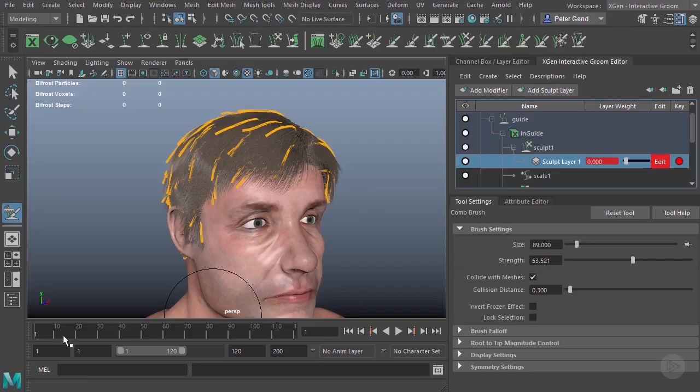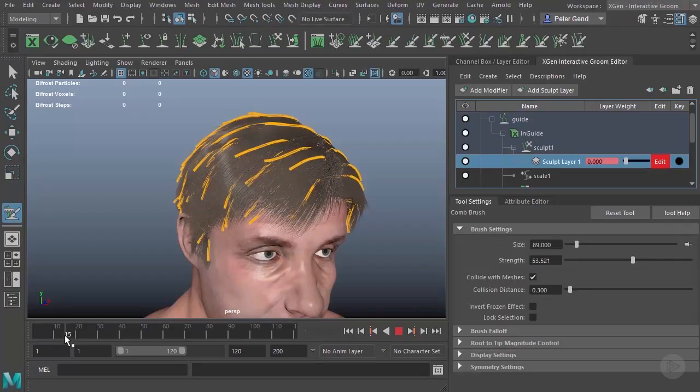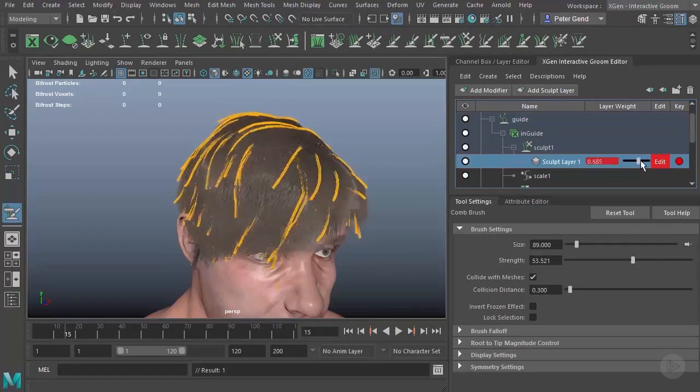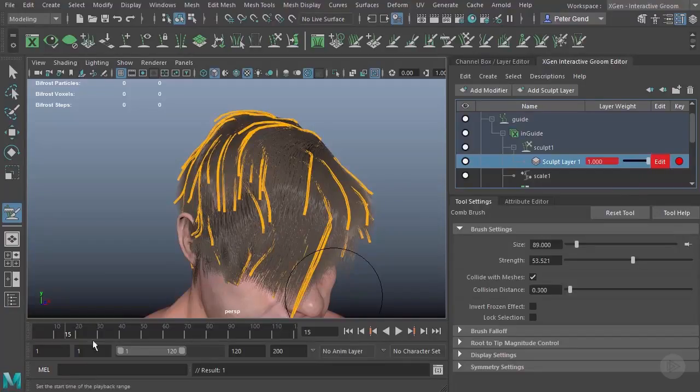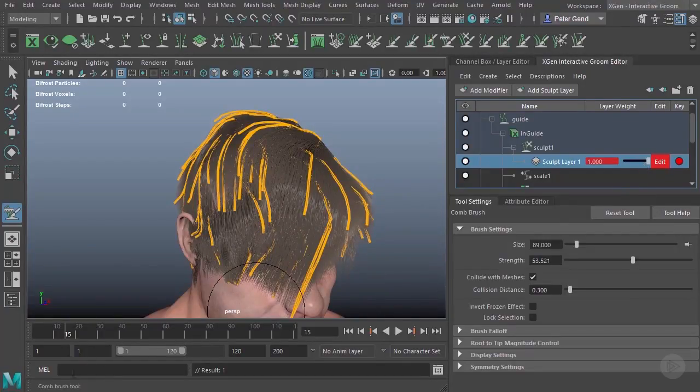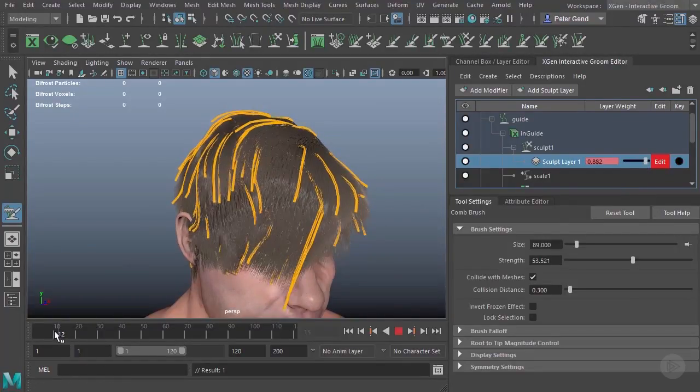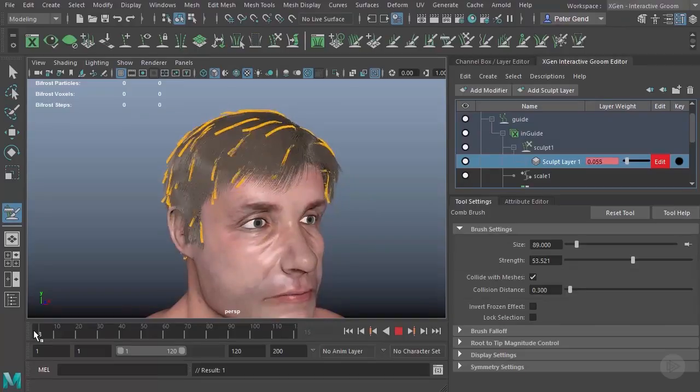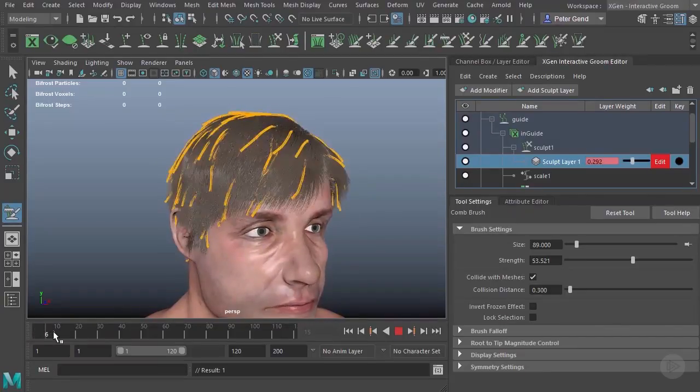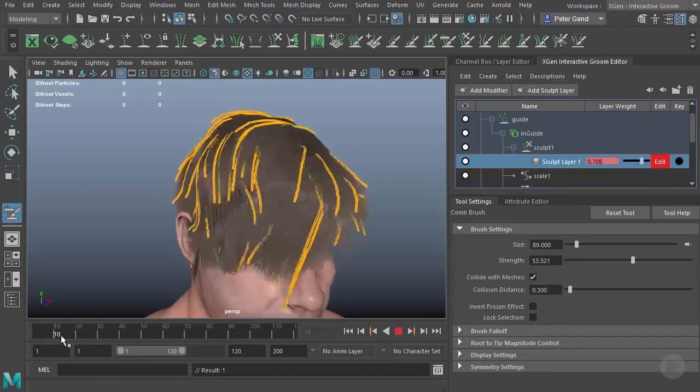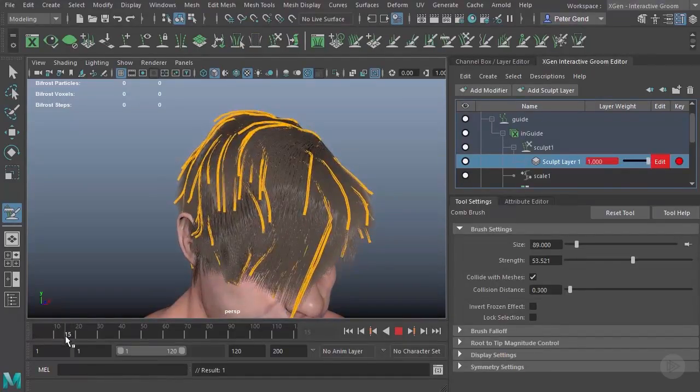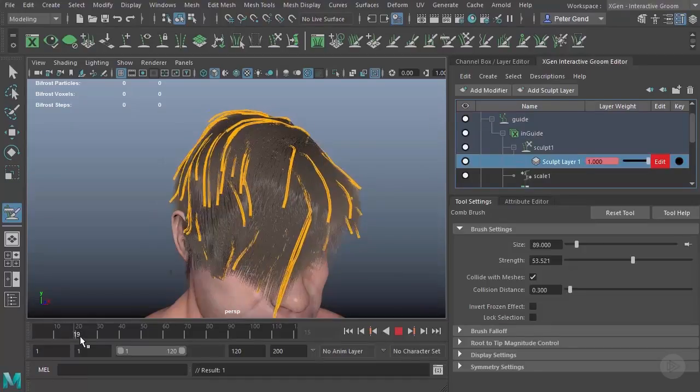Maybe here at frame 15 where he drops his head, I'll go ahead and key that on. Now if your auto key is on, that'll just go ahead and do it for you. And you can see, right there, that now as he moves his head down, it animates.